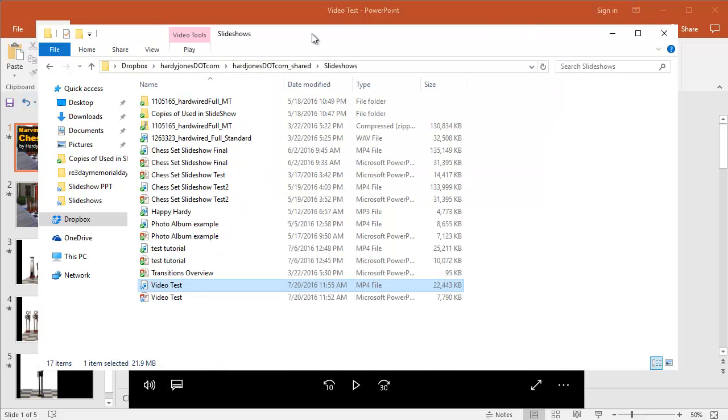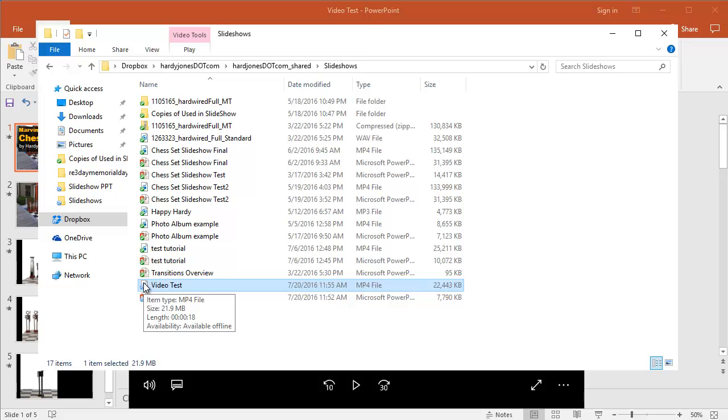And you can then take that file format and you could upload it to YouTube or bring it into another video editing program, combine it with other videos. It's pretty cool that you can do this in PowerPoint. I think it's a feature that most people don't even realize, that you have actually a video production tool in PowerPoint.